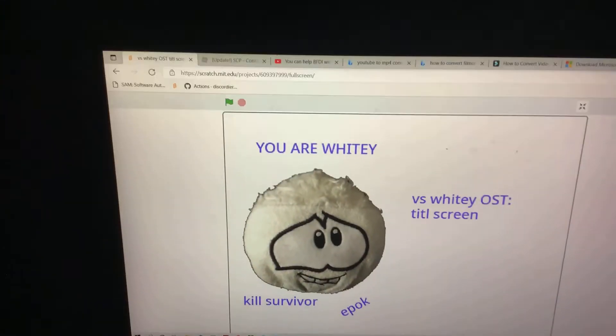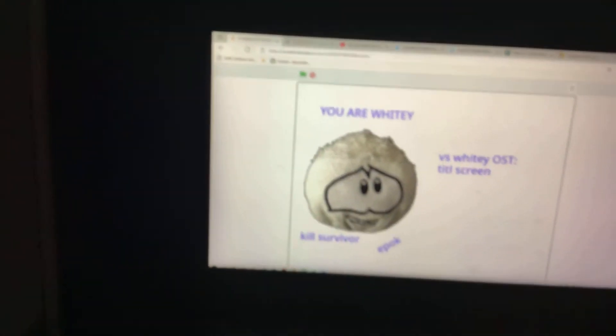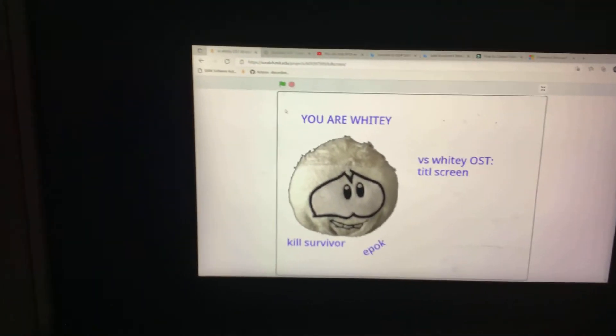So guys, if you didn't believe me before, there are leaks for versus whitey. If you didn't believe it coming out, I leaked my own mod. That's right, I have leaked the track of the title screen, which is a remix of versus spong, and I'm gonna play it. This may cut off because of storage problems.